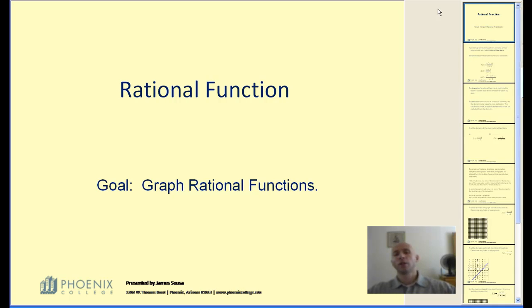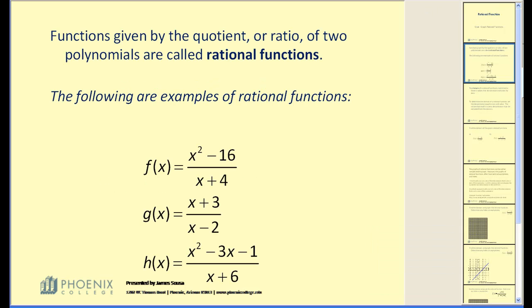Rational functions. The goal after this video is for you to be able to graph rational functions. Functions given by the quotient or ratio of two polynomials are called rational functions.